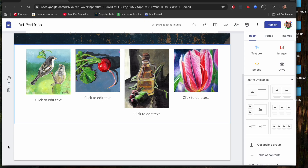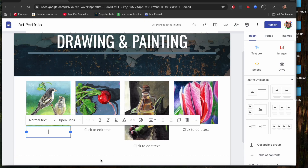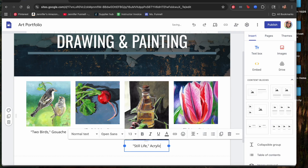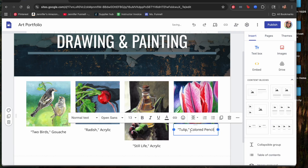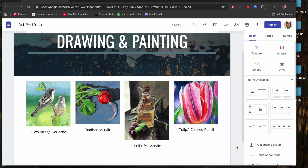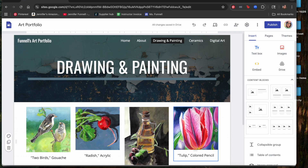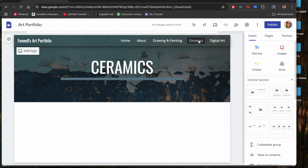You can give each piece a title — for example, 'Two Birds' in gouache, 'Radish' in acrylic, 'Still Life' in acrylic, and 'Tulip.' As you finish projects, you can keep building your website, and when you start working on ceramics you can add those images to that page and continue building it out.